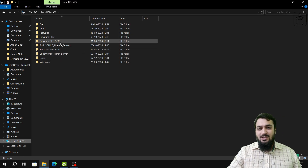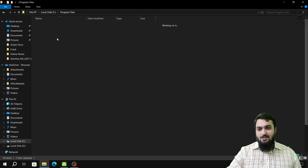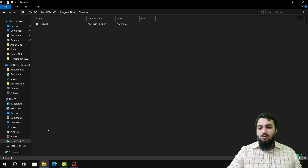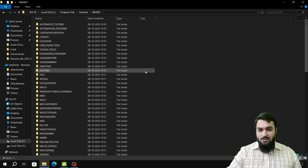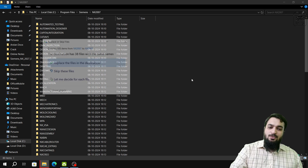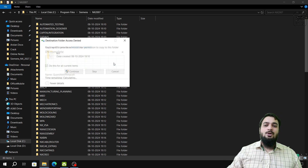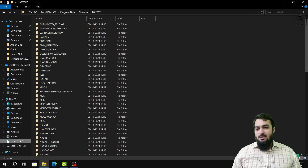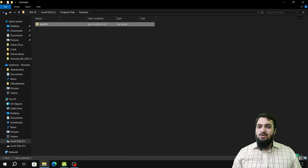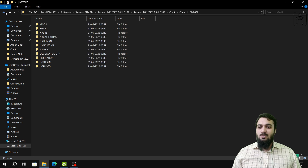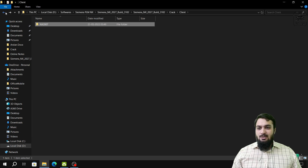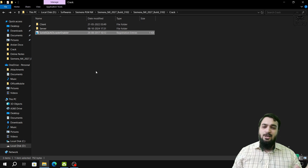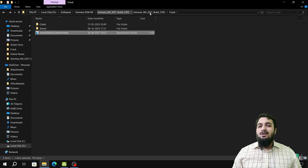In the C drive, go to Program Files, then Siemens, then NX 2007, and press Ctrl+V to paste. Choose Replace All Files in the Destination and click Continue, selecting Do This for All Items. After that, go back to the downloaded setup folder where one thing remains — the registry merge file.